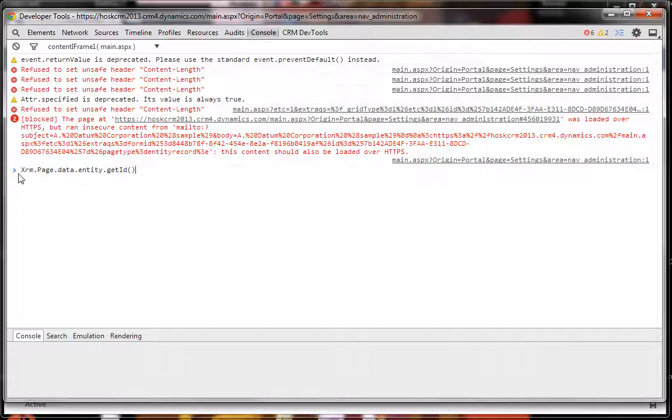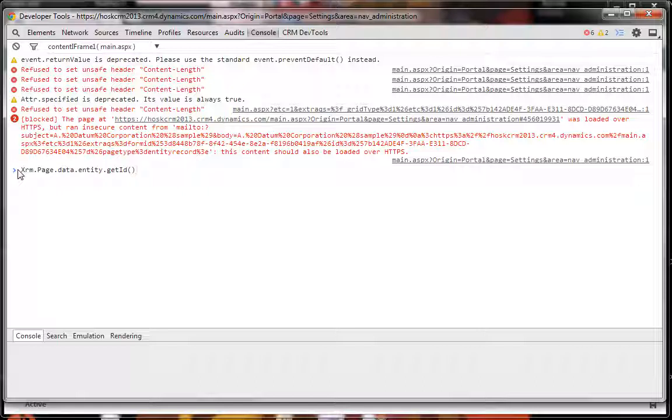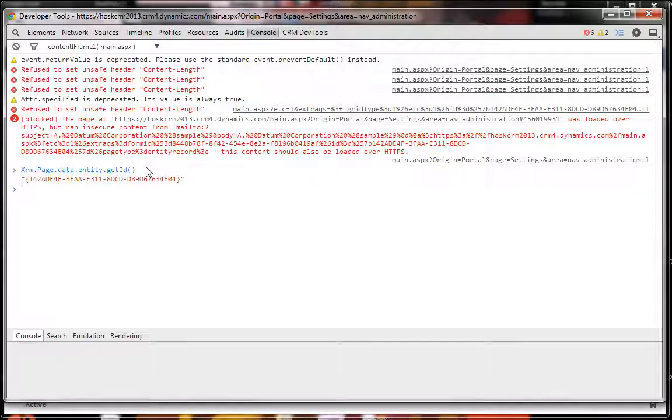Type in the JavaScript command: Xrm.Page.data.entity.getId(). Press that, and then you have your GUID, nice and quick.